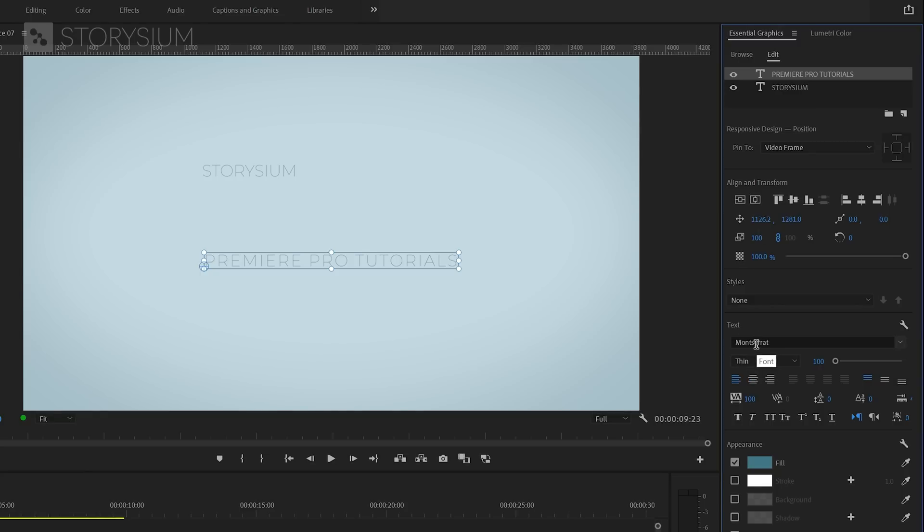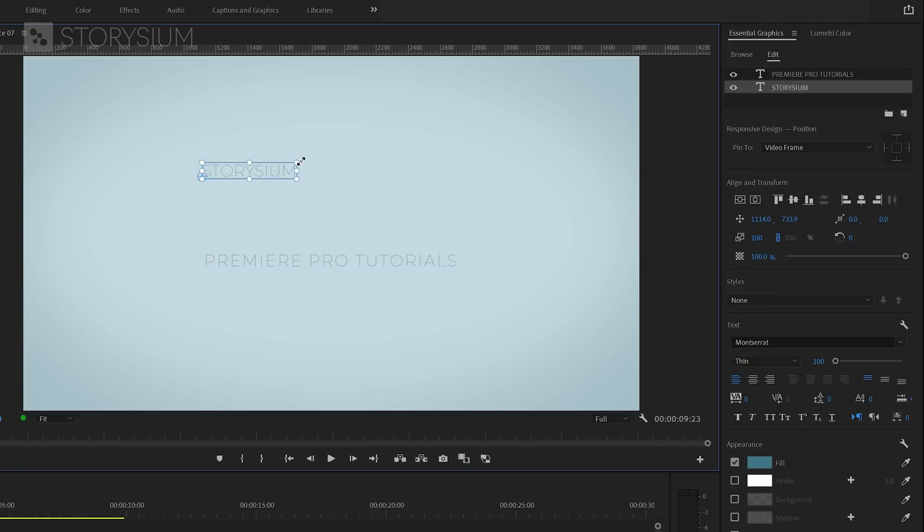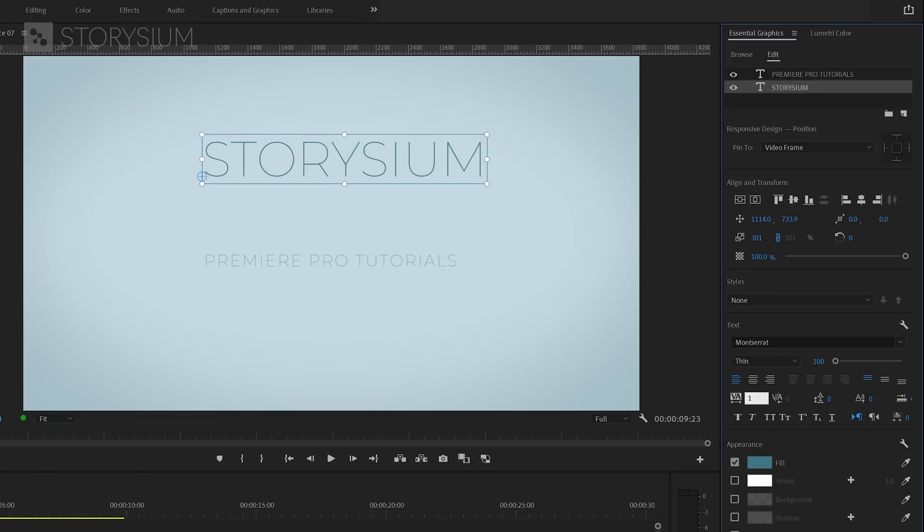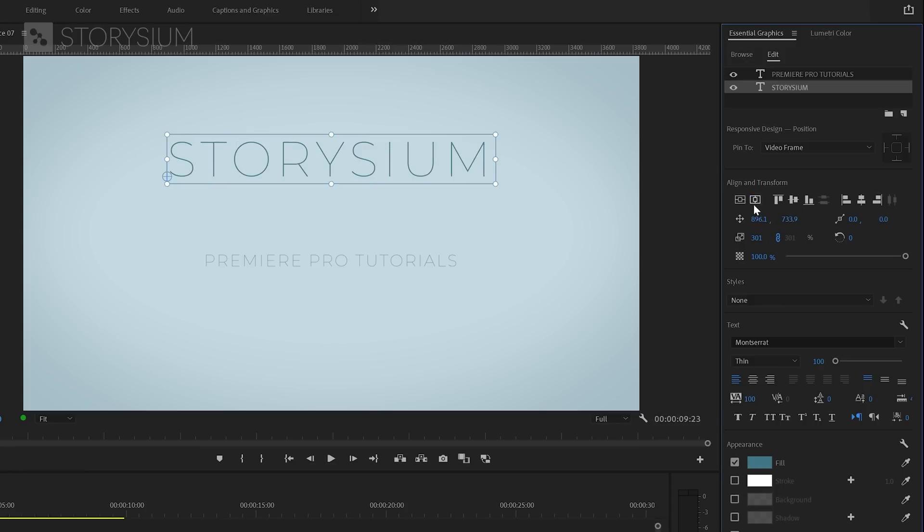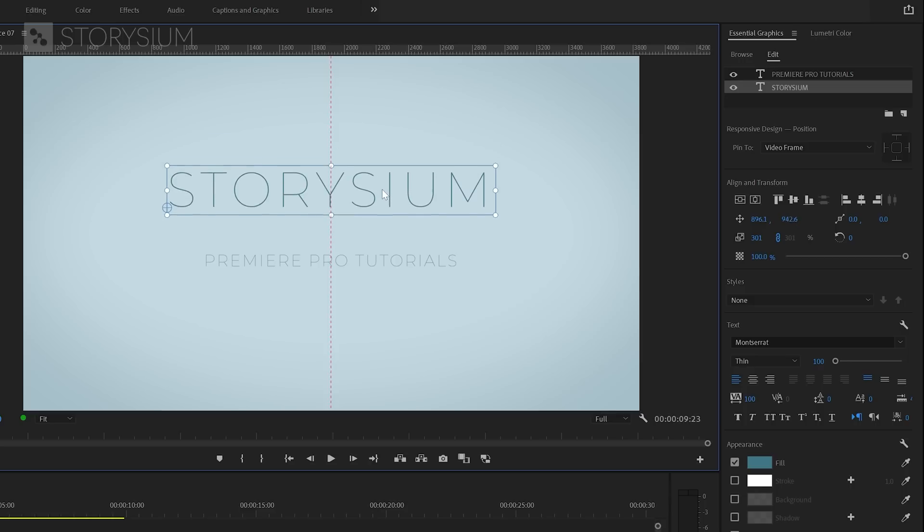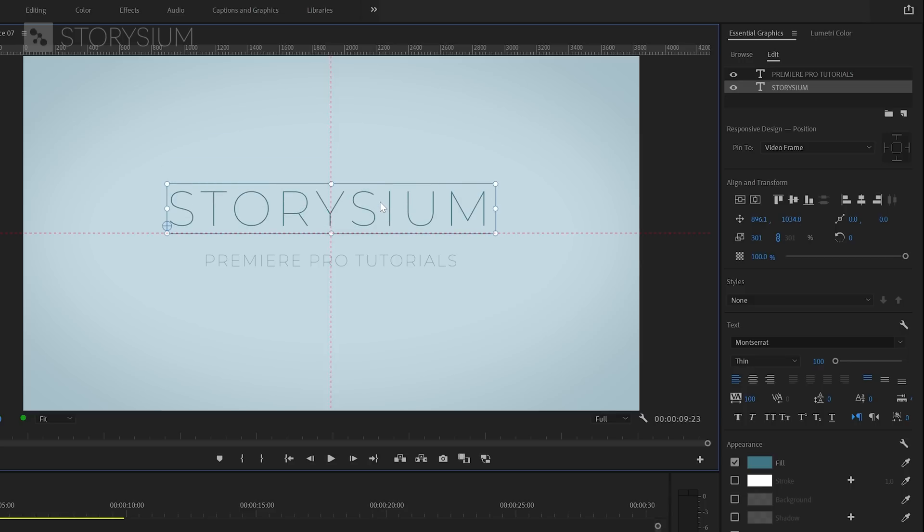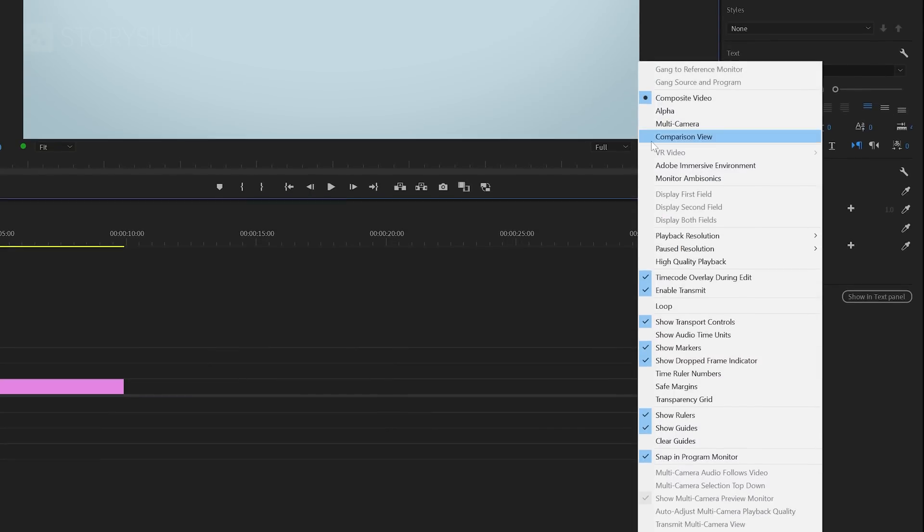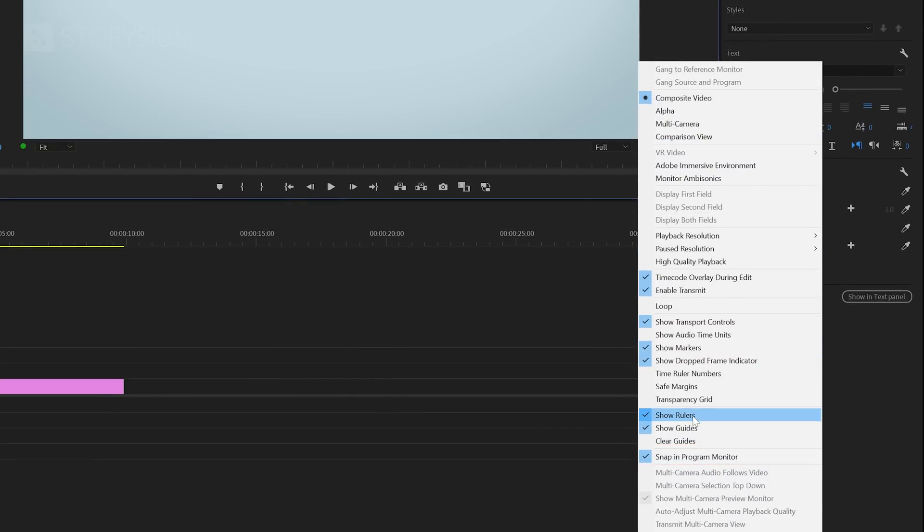Next I will also adjust the other text layer. Let's start by increasing the size of the text. And again let's also add some space between the characters and then align the text. Next I'm going to reposition the text layers by dragging them to this line inside the program monitor. By the way if you don't see these red lines then click on this wrench icon here and make sure that snap in program monitor is enabled.